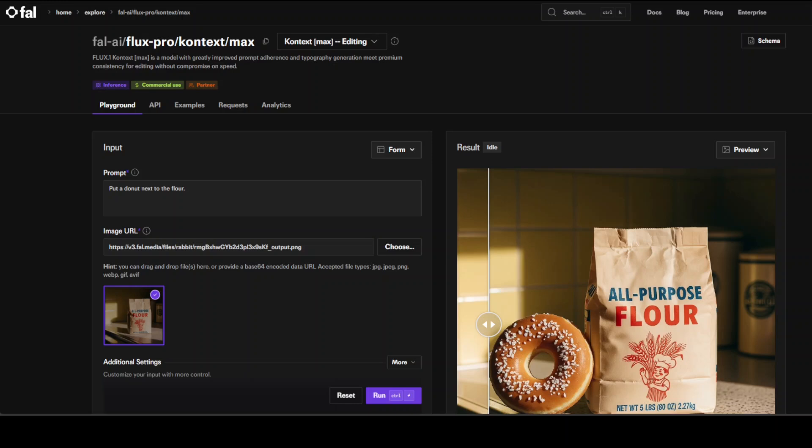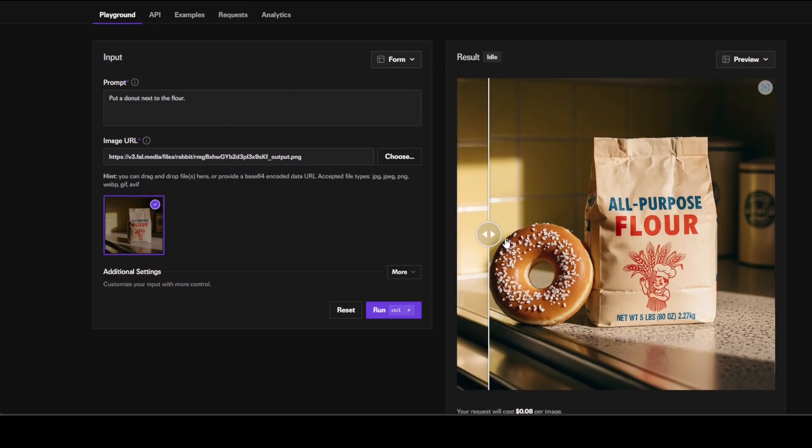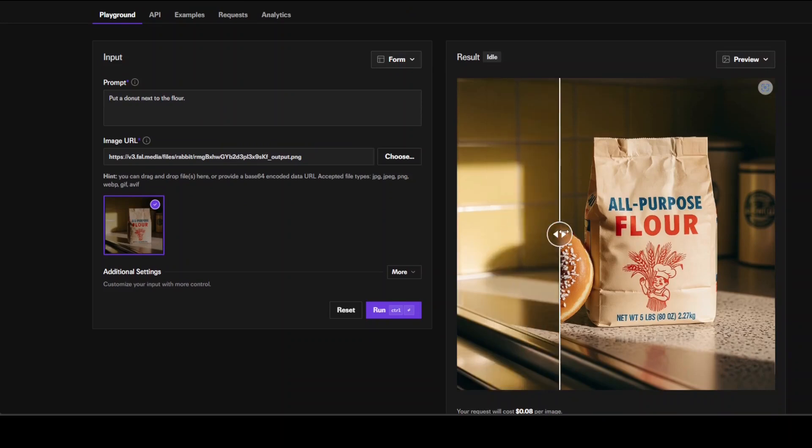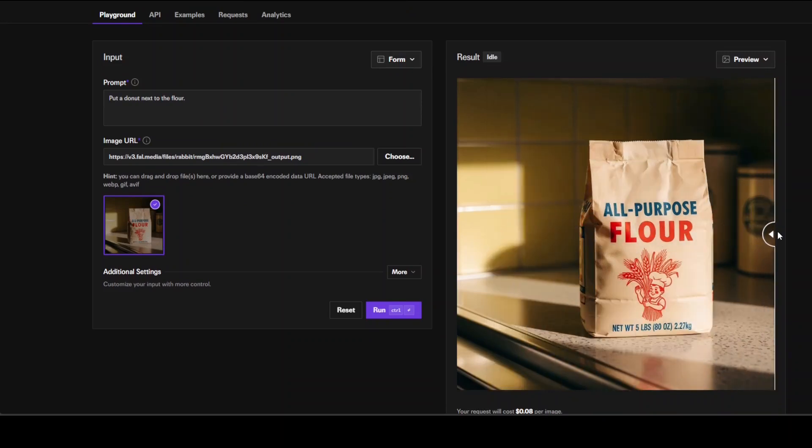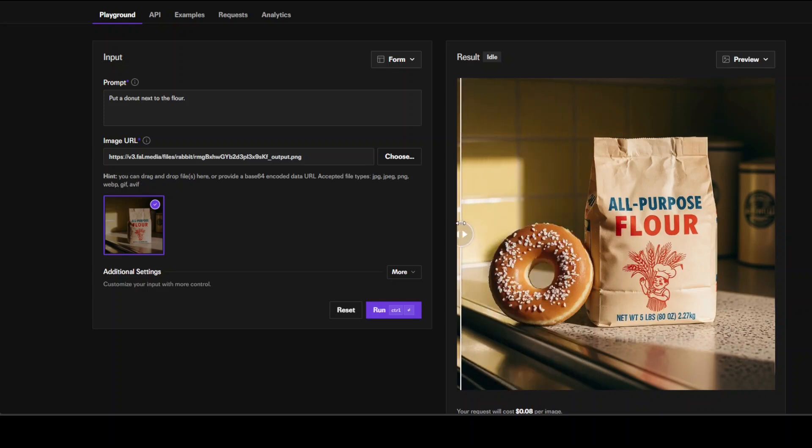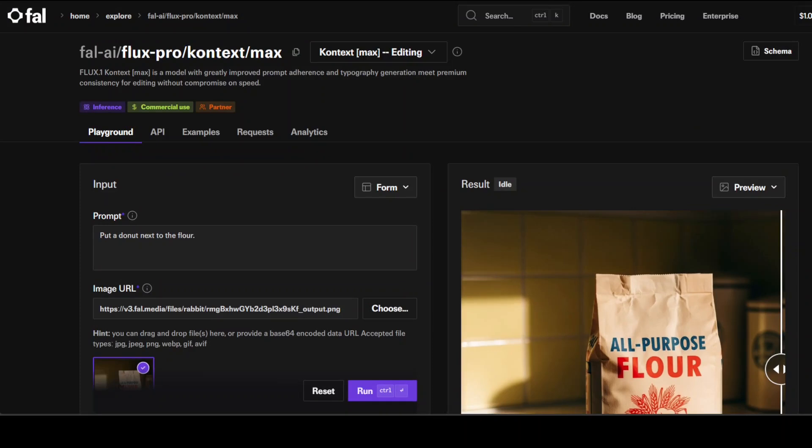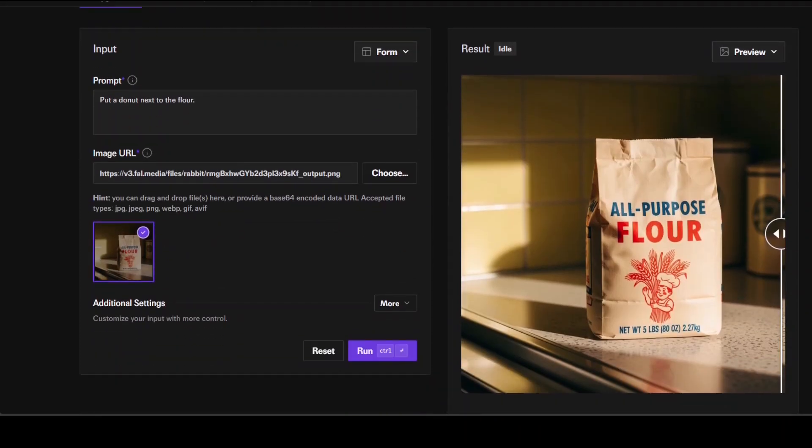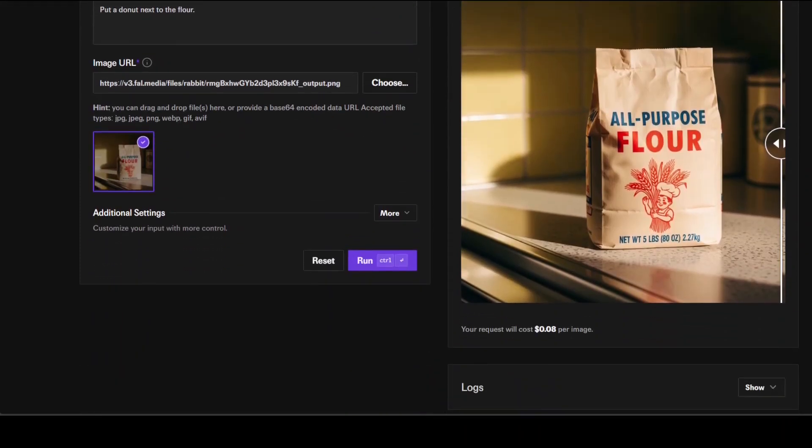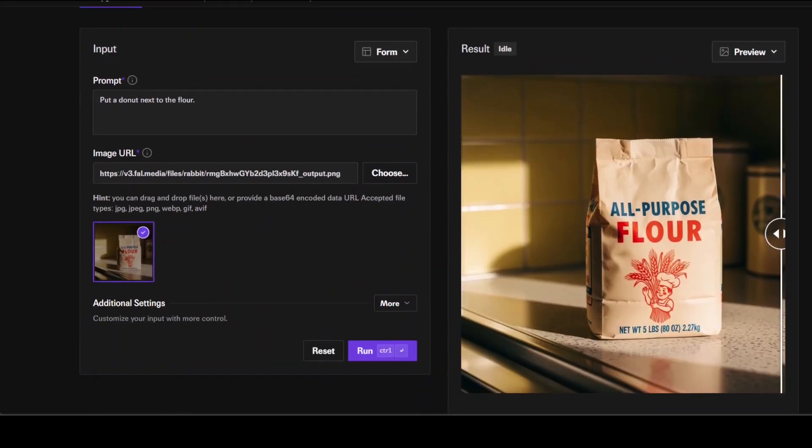I'm currently using Max, which is the premium model, and then a bit more economical is the Pro model. If you look here, the input prompt is 'put a donut next to the floor' and this is the actual image. Once the prompt is run, this is a donut which has been placed here. They've given the prompt and the reference image. This will cost around eight cents.